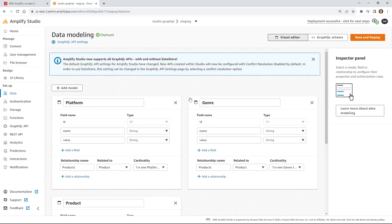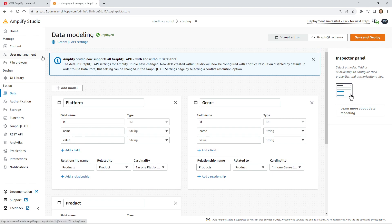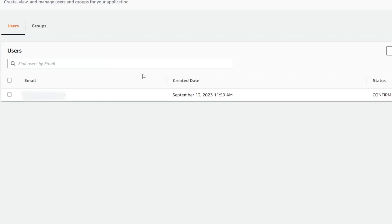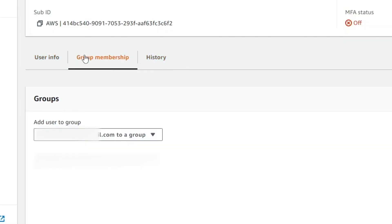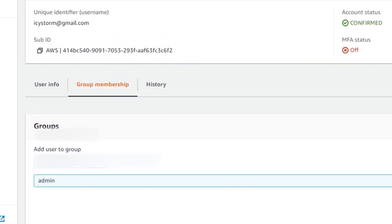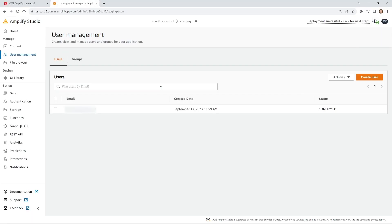Now I'm going to go to User Management, which will have the email address I signed up with before. If I go to Group Memberships, I can now add this user to a group. I'll click admin — so now this user is inside the admin group and will have special access based on the group we just created.